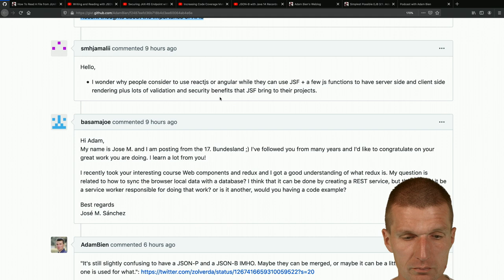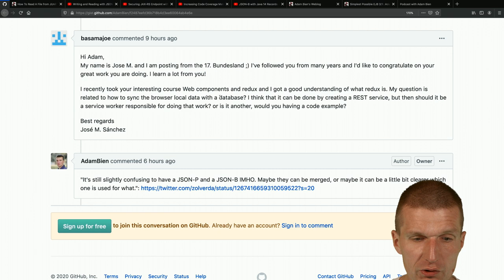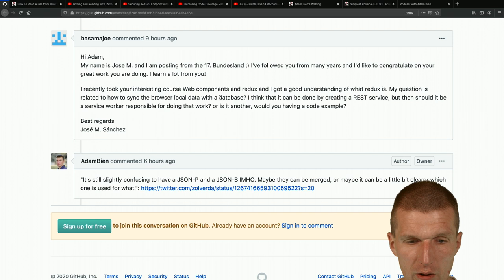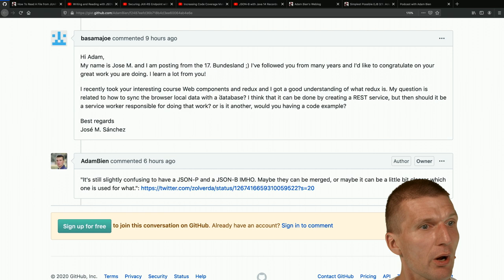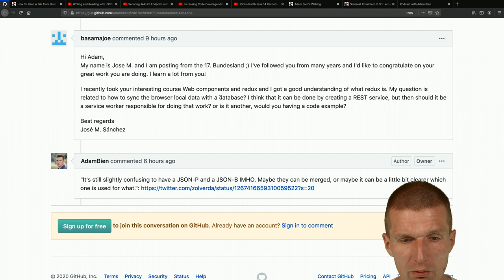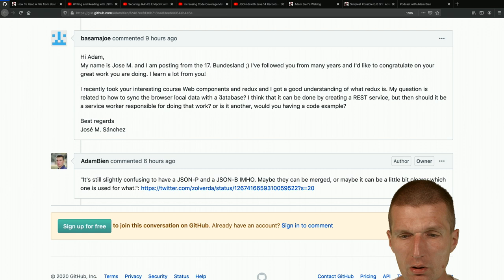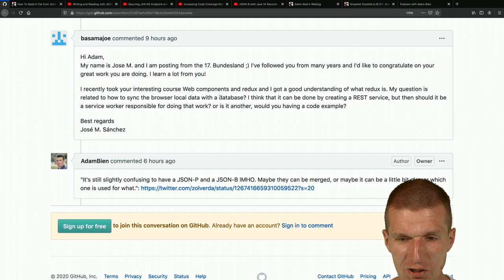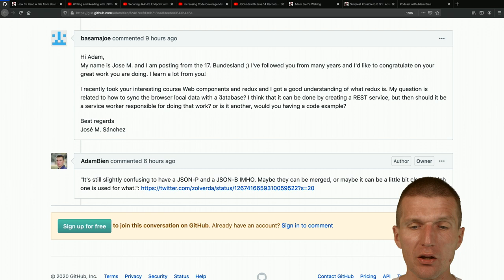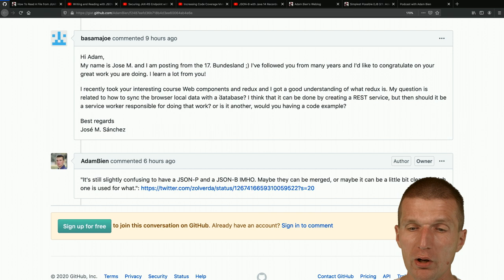Basama Joe said he's posting from the 17th Bundesland - probably Mallorca - congratulates on the great work, and says he took the Web Components and Redux course from AirhacksIO. He got a good understanding of Redux - it's just a singleton with a function. His question is: how to sync browser local data with a database backend?